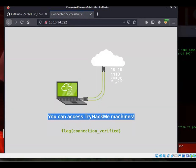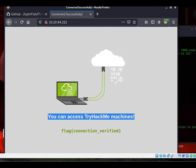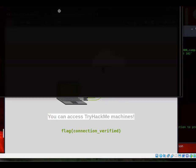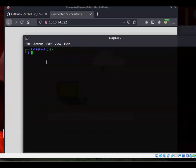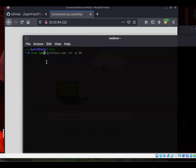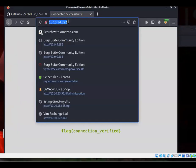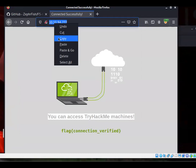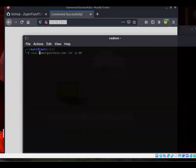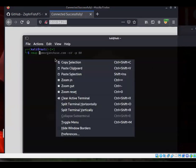It's going to say you can access TryHackMe machines. In this case we're just simply testing out the connection, but in other cases they're asking you to actually do like an Nmap scan. Nmap and then the IP address—that was a bug bounty I was doing earlier for JP Morgan.